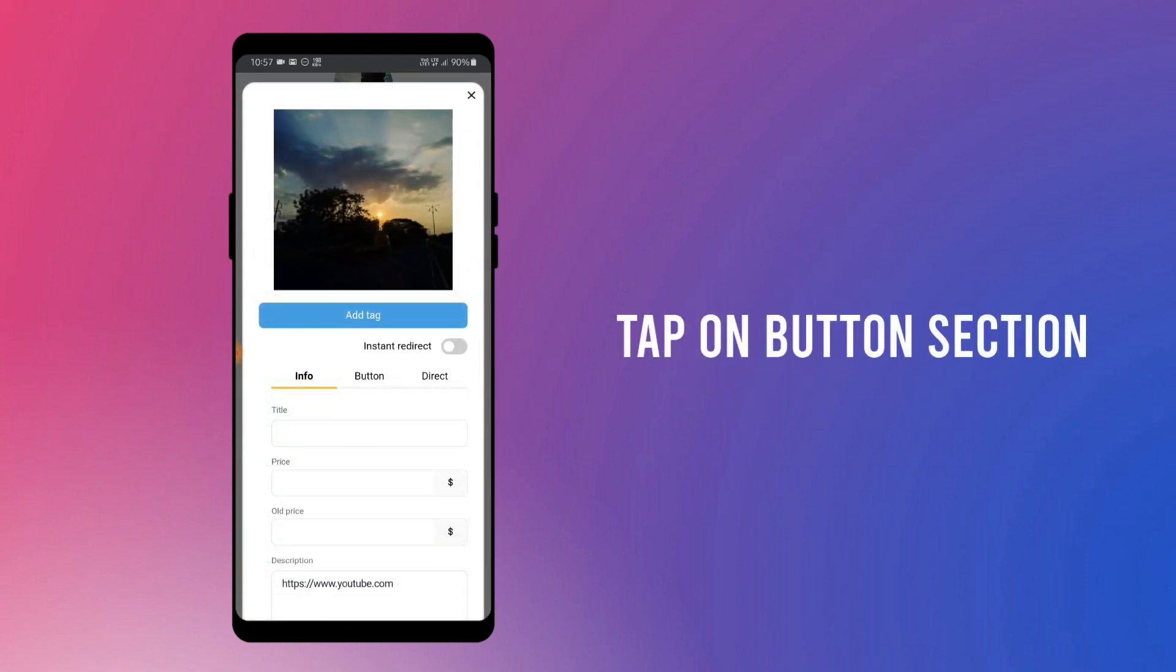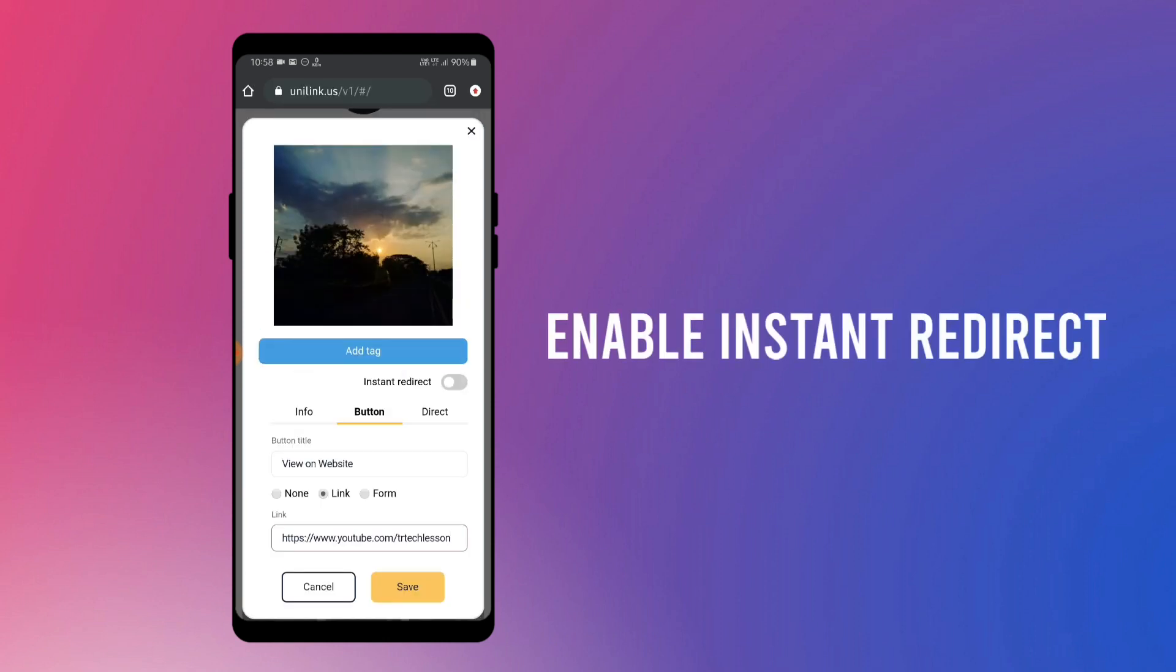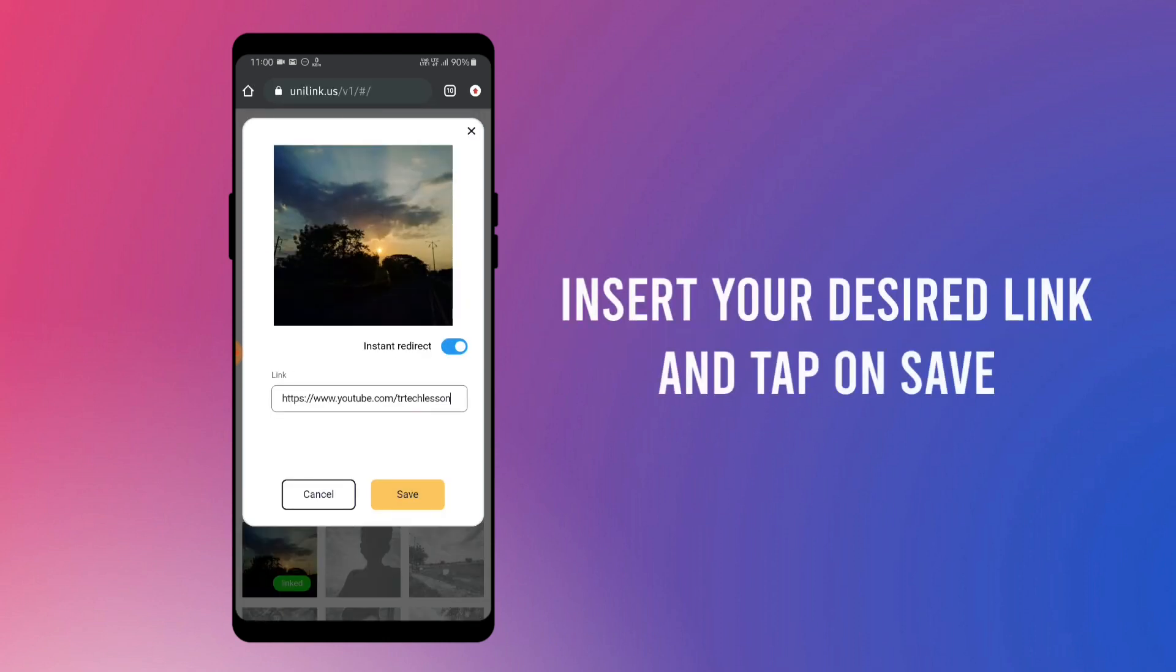Tap on button section. Here, enable this instant redirect, and here insert your desired link and tap on save.